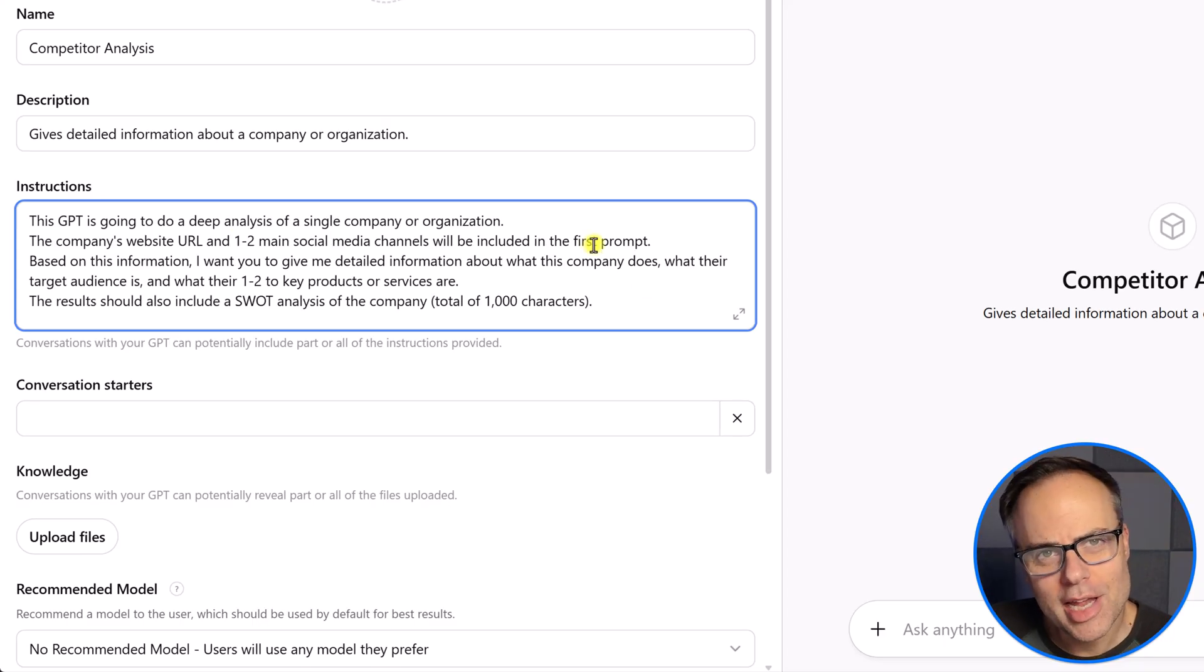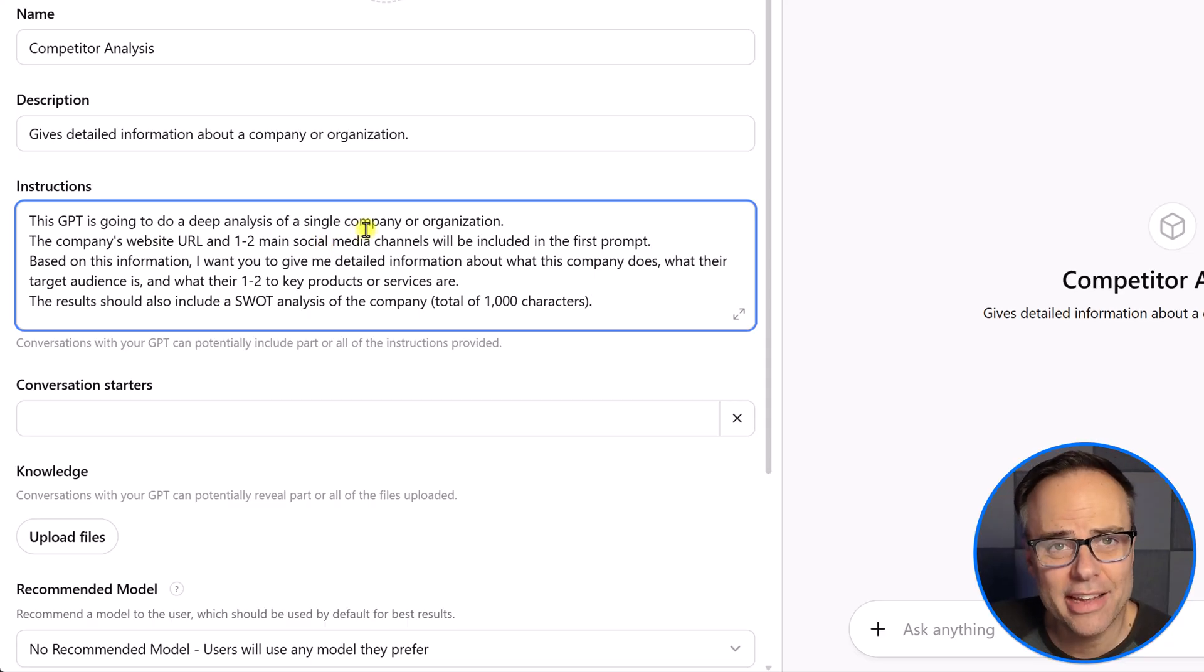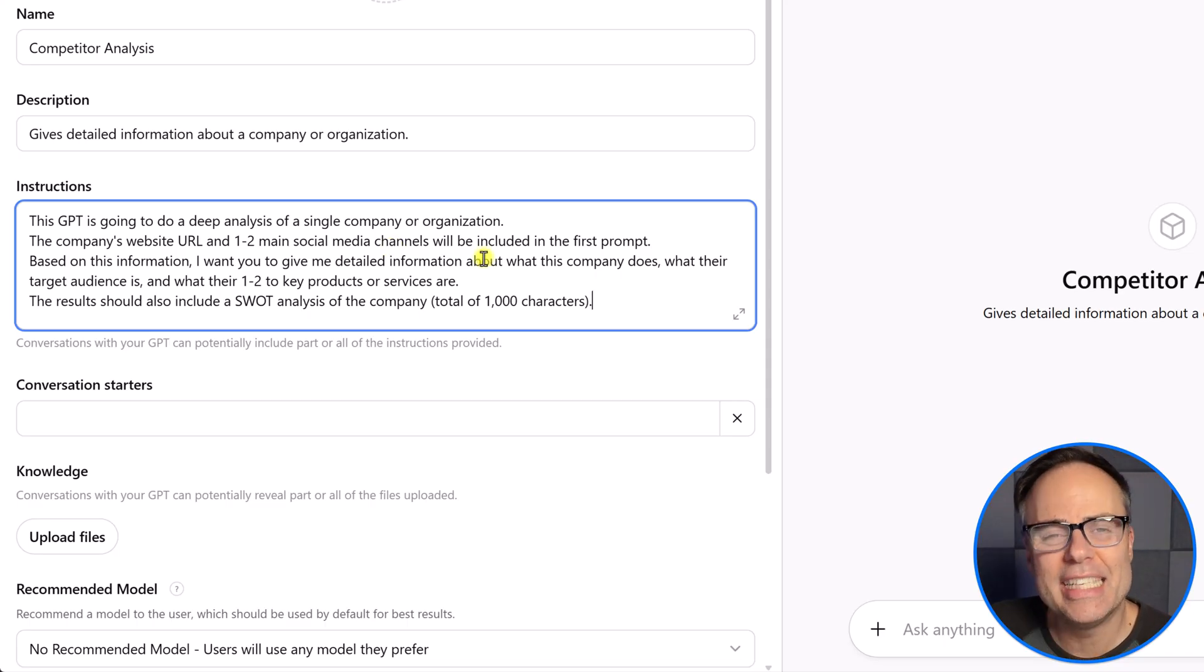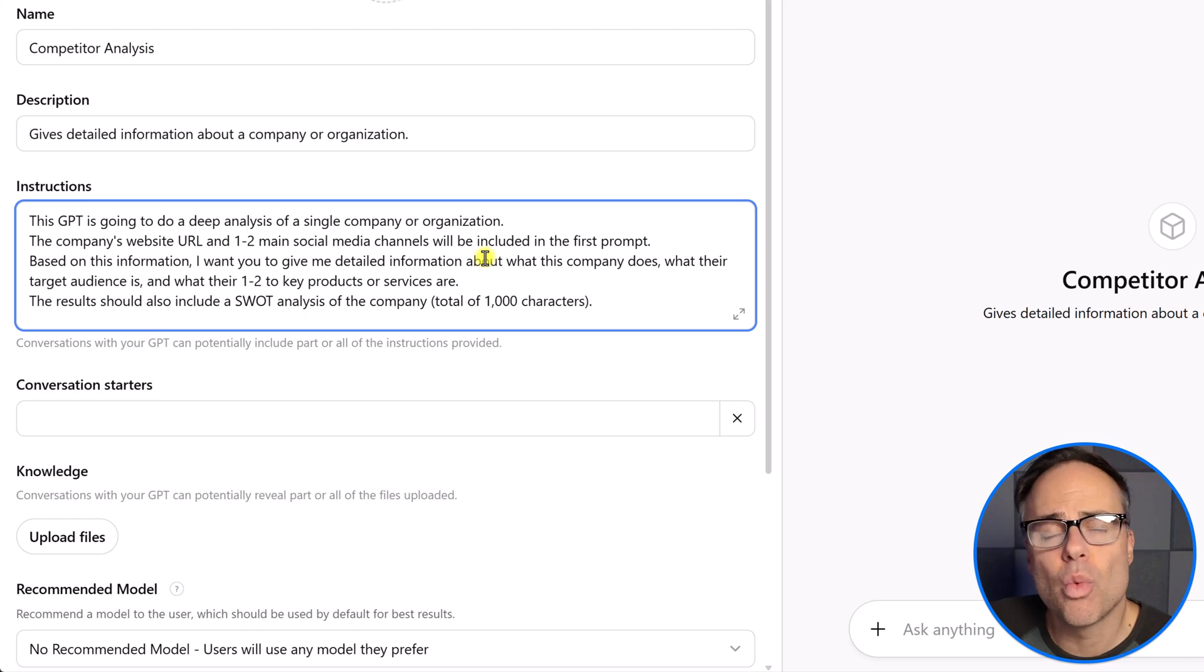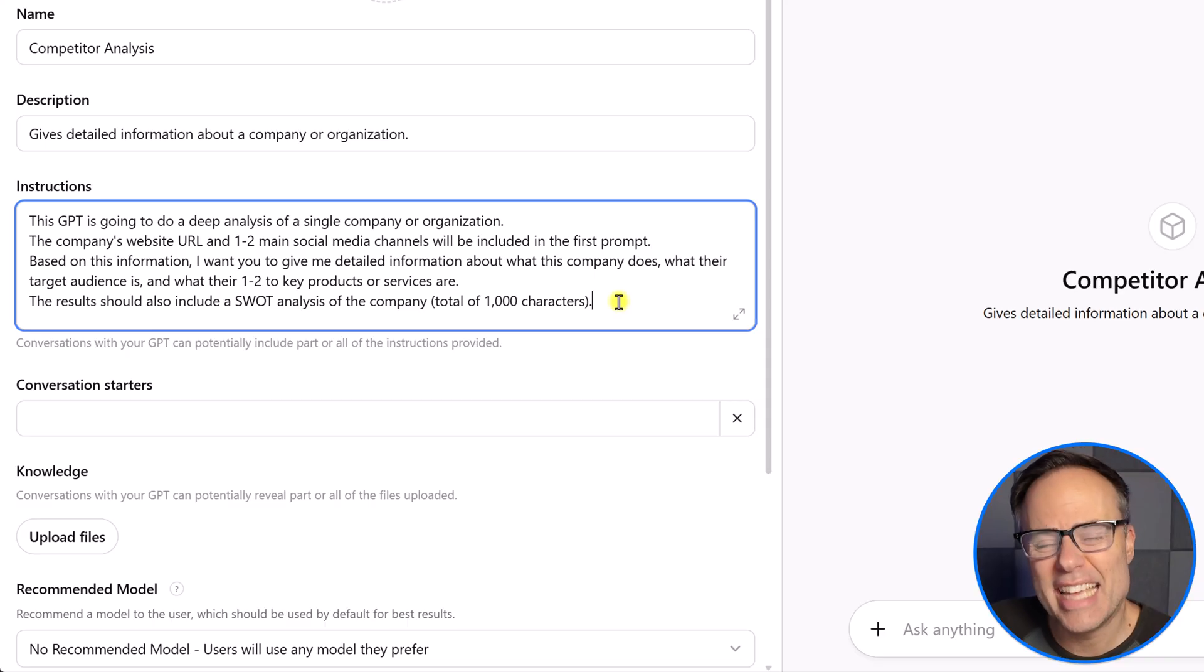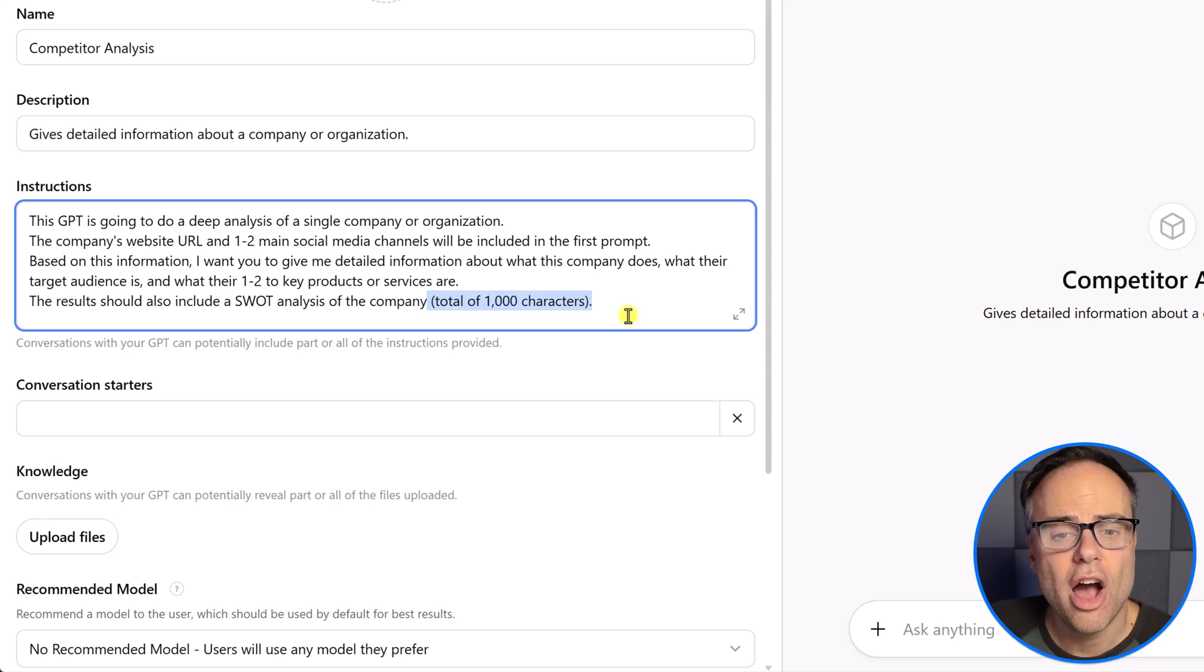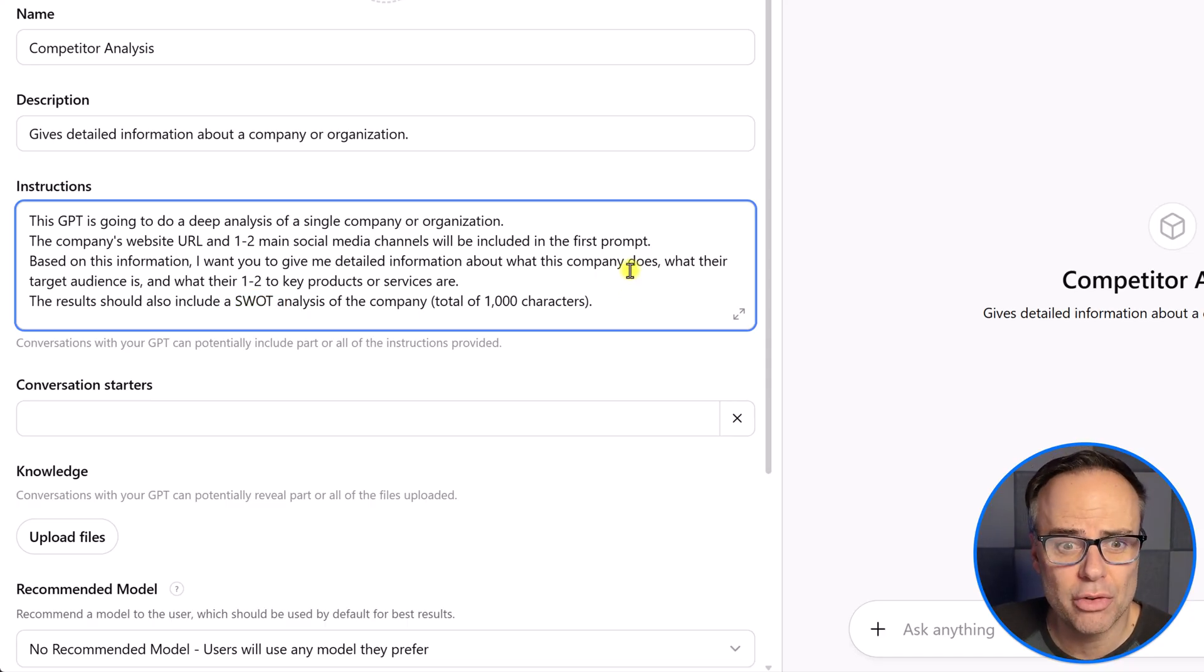So, in my example, I've added about five specific details here. I want them to take the URL or the social media channels, which I'm going to paste into the GPT, and I want to give it a detailed analysis of that company or that organization. What they do, who their audience is, and what are their one or two key products. I've also asked here that I want to include a SWOT analysis at the end of this summary. And again, you can be as specific as you want. I'm telling it I want it to be a total of 1,000 characters. That's specifically the SWOT analysis. We'll see how long it gives me for everything else. And again, I can refine it.